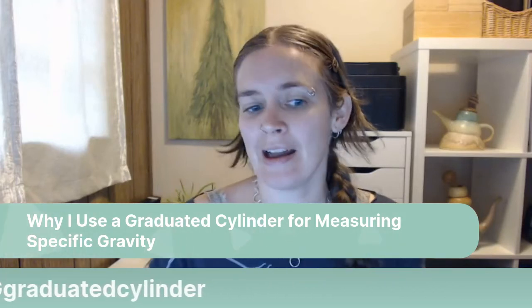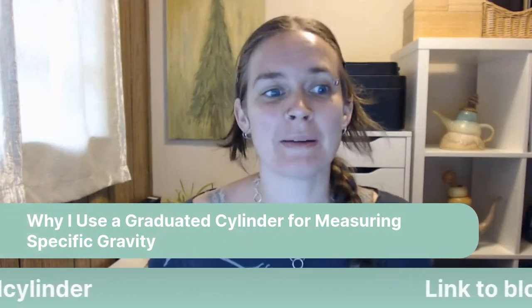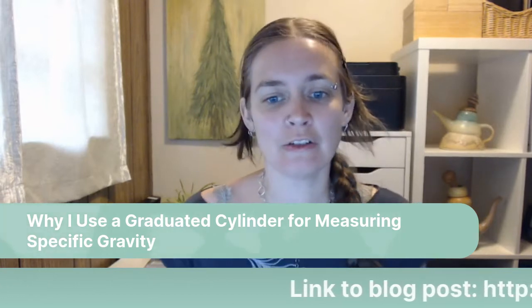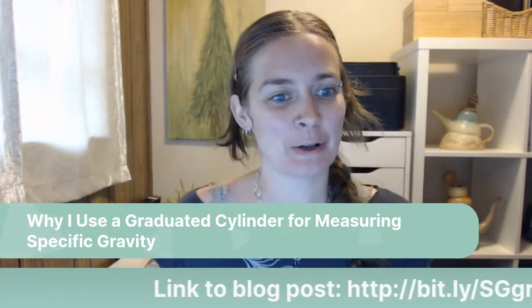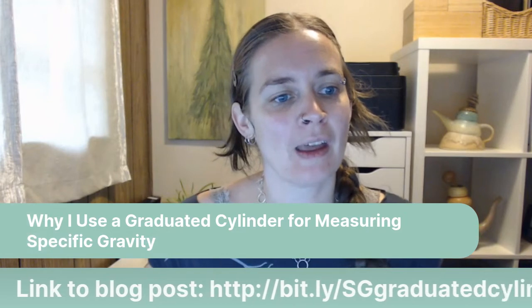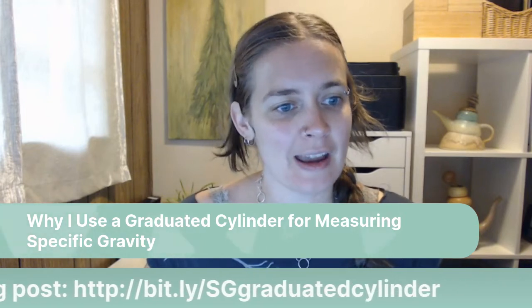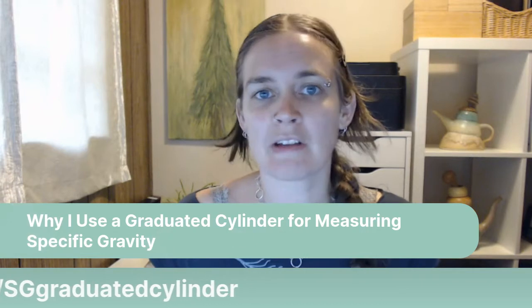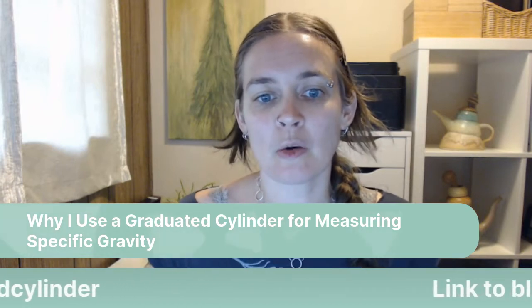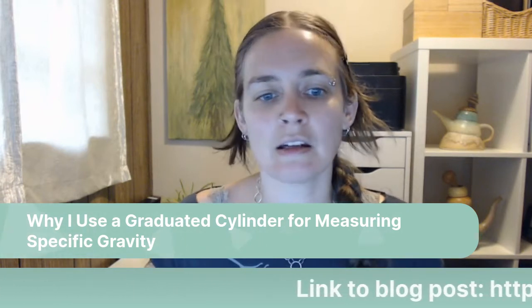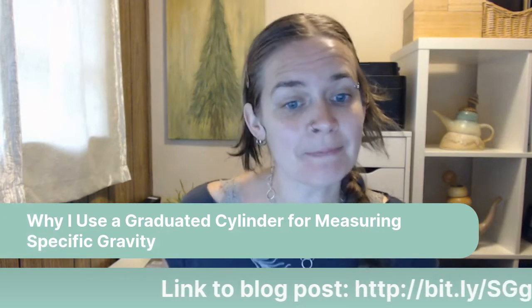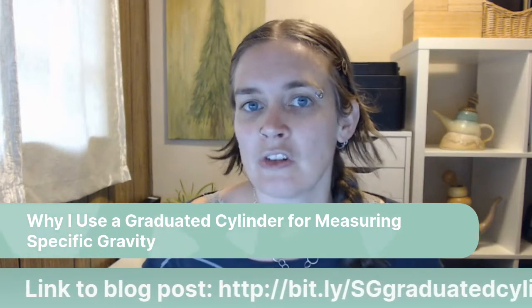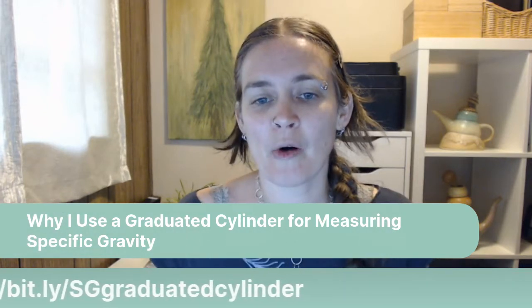Good morning again, and welcome to round two for today of Ceramic Storytime with Sue. Today, or this time around, I'm going to be reading my blog post called Why I Use a Graduated Cylinder for Measuring Specific Gravity and What to Use if You Don't Have One.